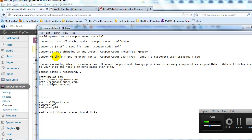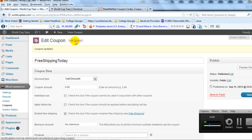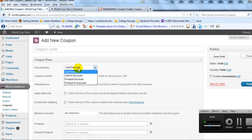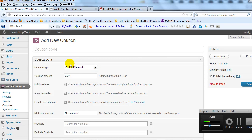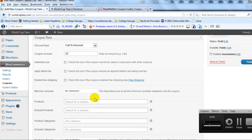The last coupon is number four: 35% off the order for a specific user. Let's say I have a best customer I want to reward for their loyalty. In the admin, click Add Coupon. For discount type, select Cart Percentage Discount — this gives them a percentage off their entire order no matter how much they order. Coupon amount is 35. Check Individual Use so they can't stack coupons.